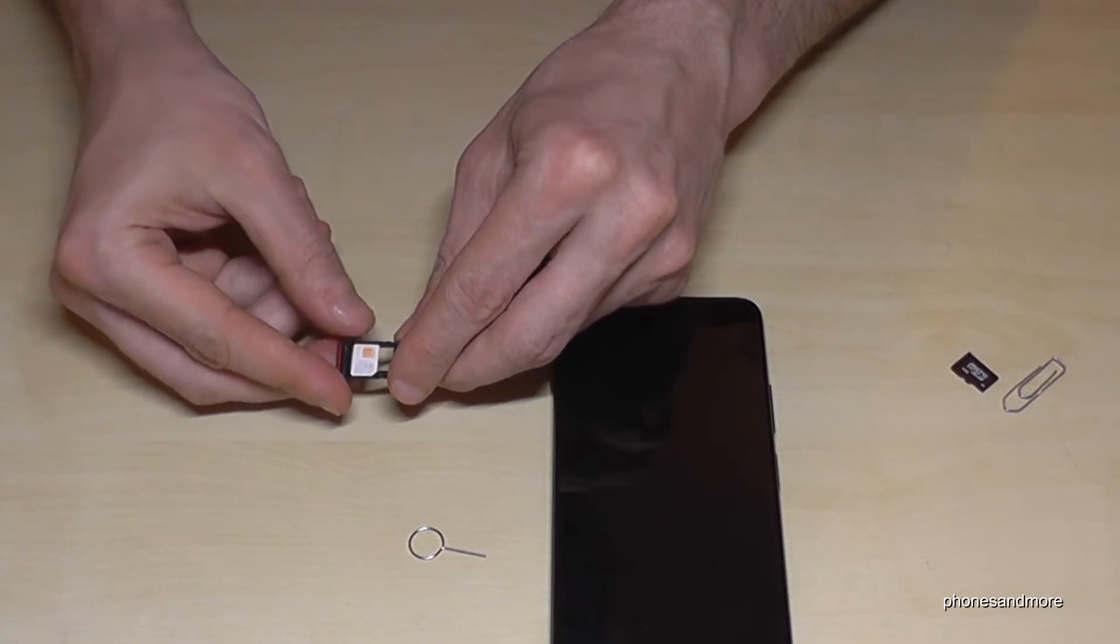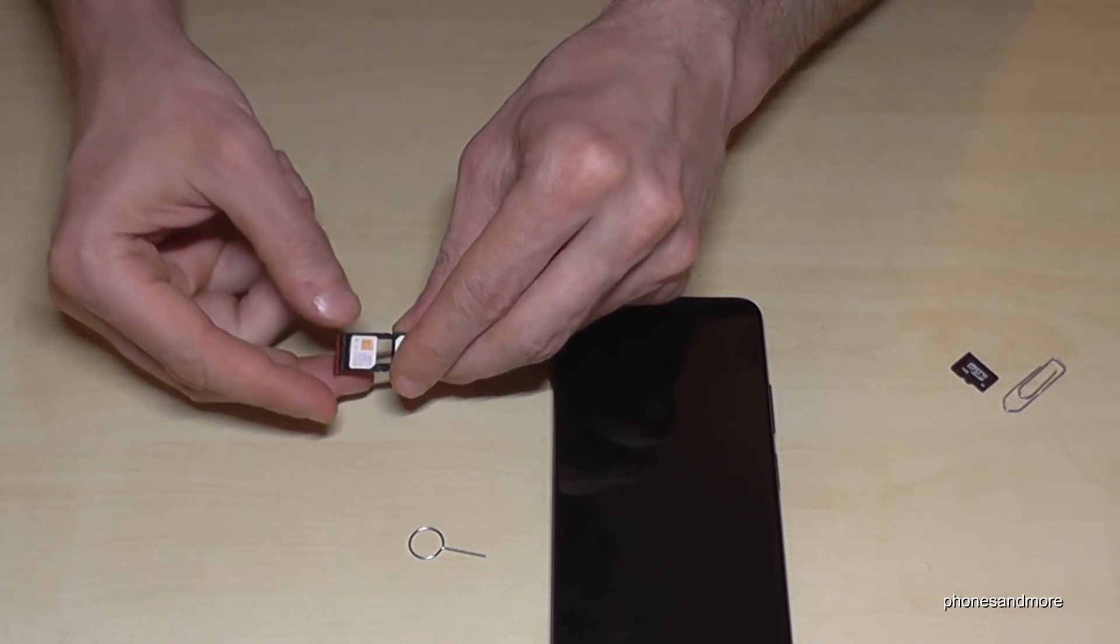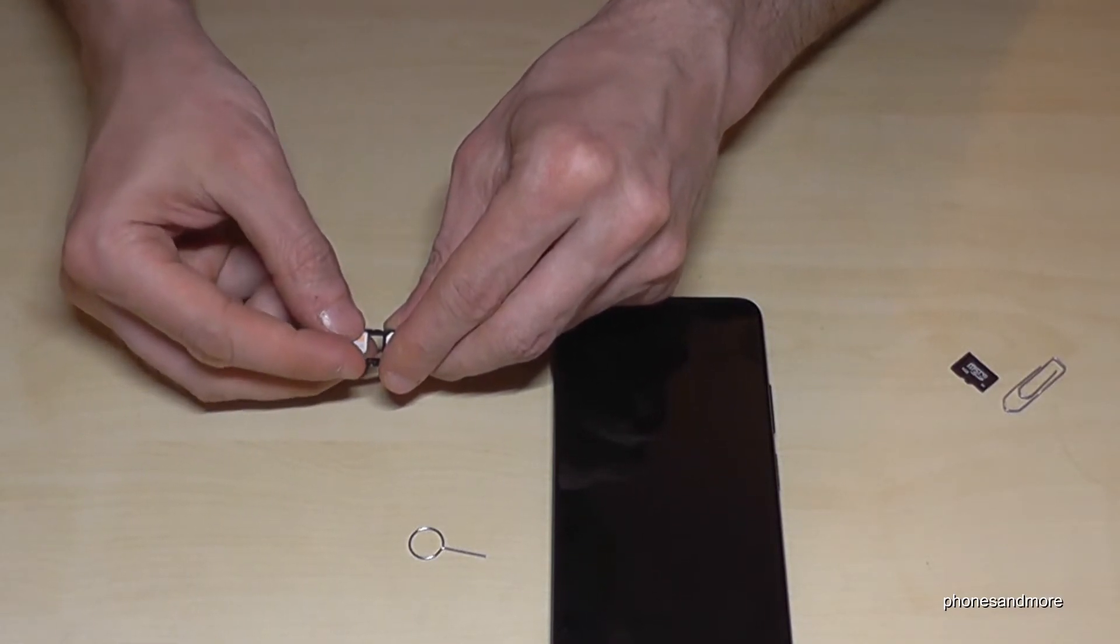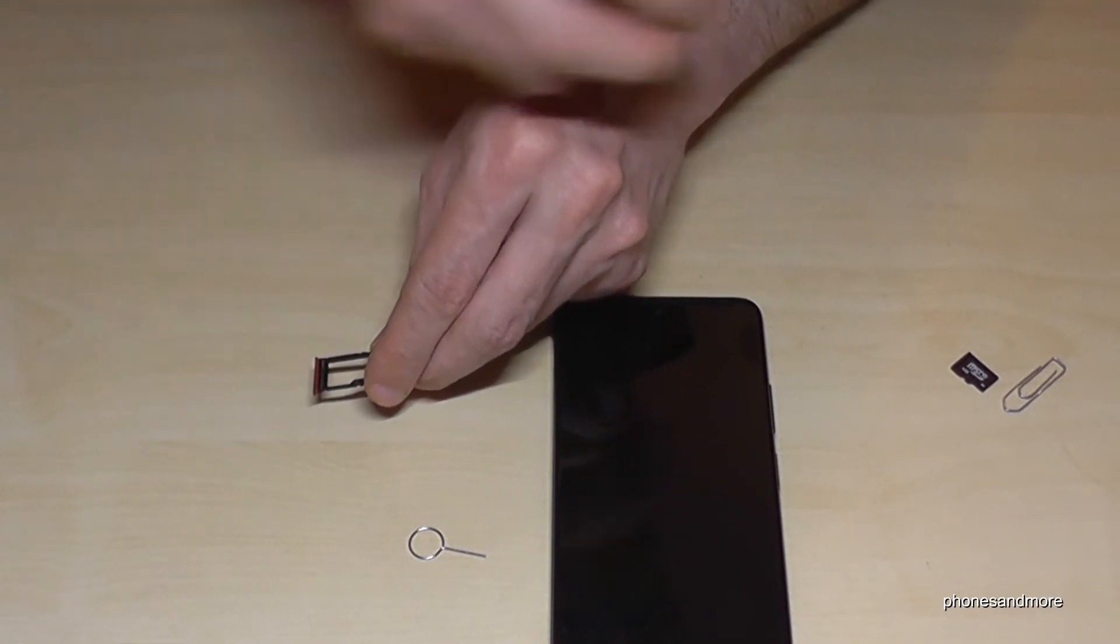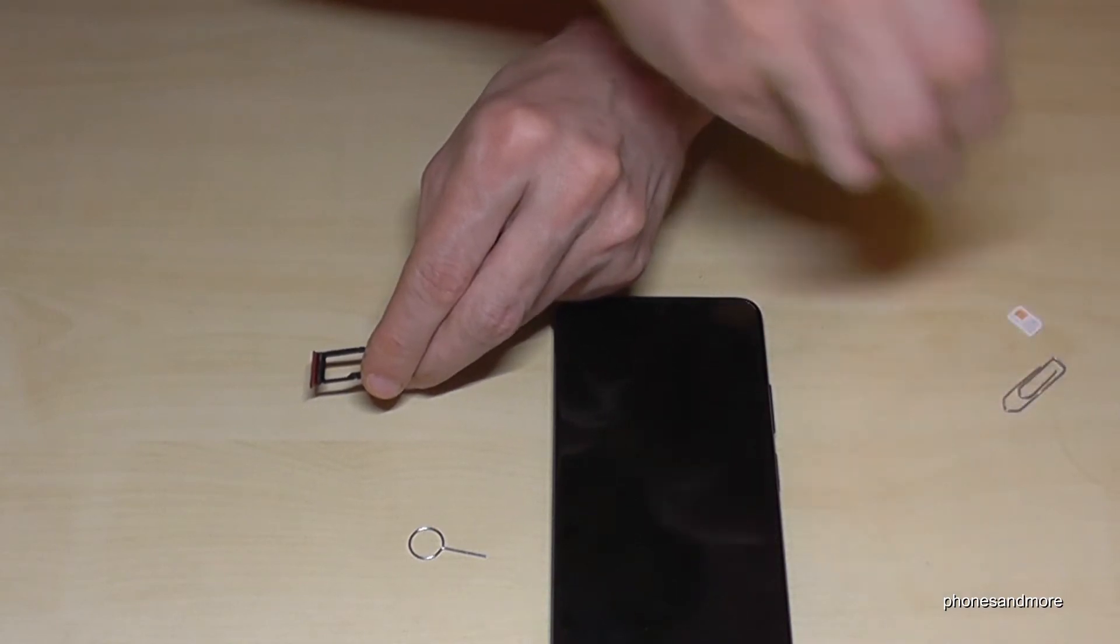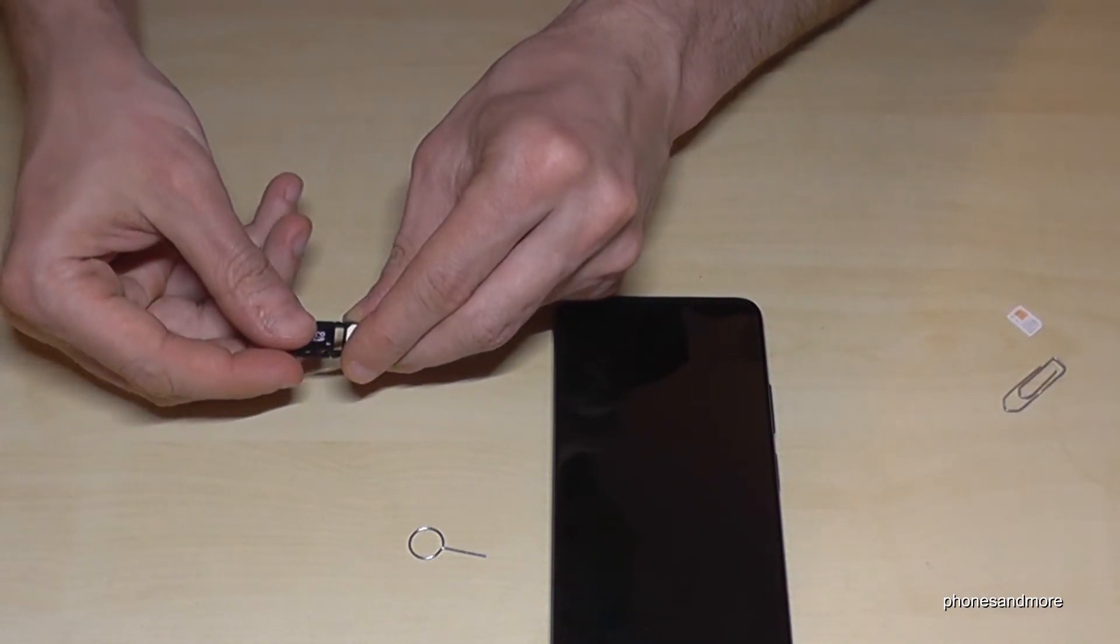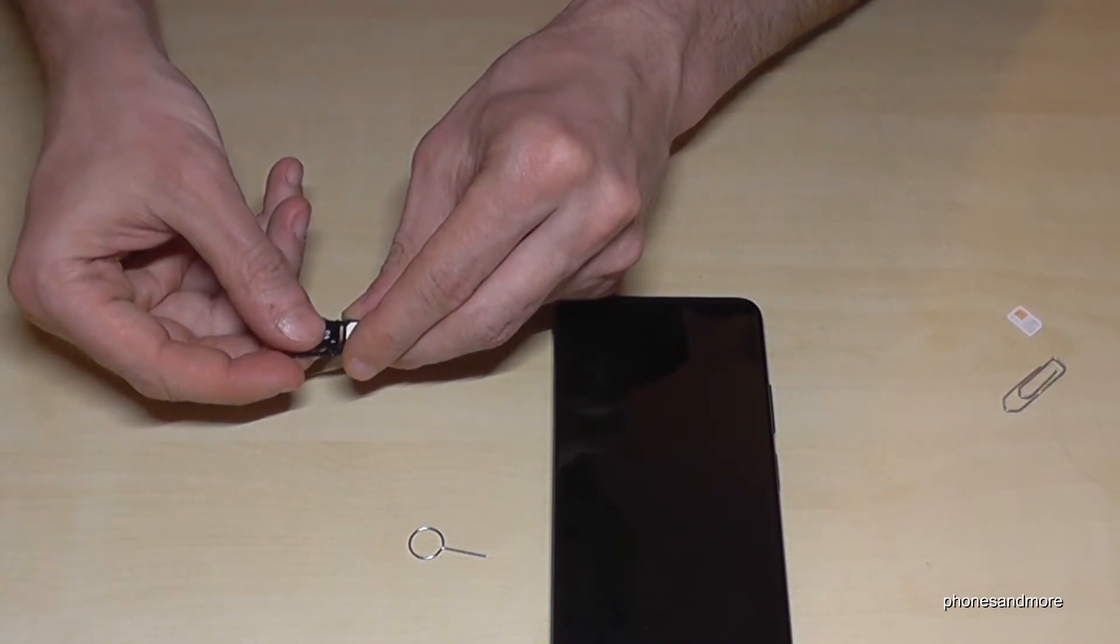If you want to extend the internal storage, you have to remove the second SIM card in case you use it, because we will need the full space here for the micro SD card.